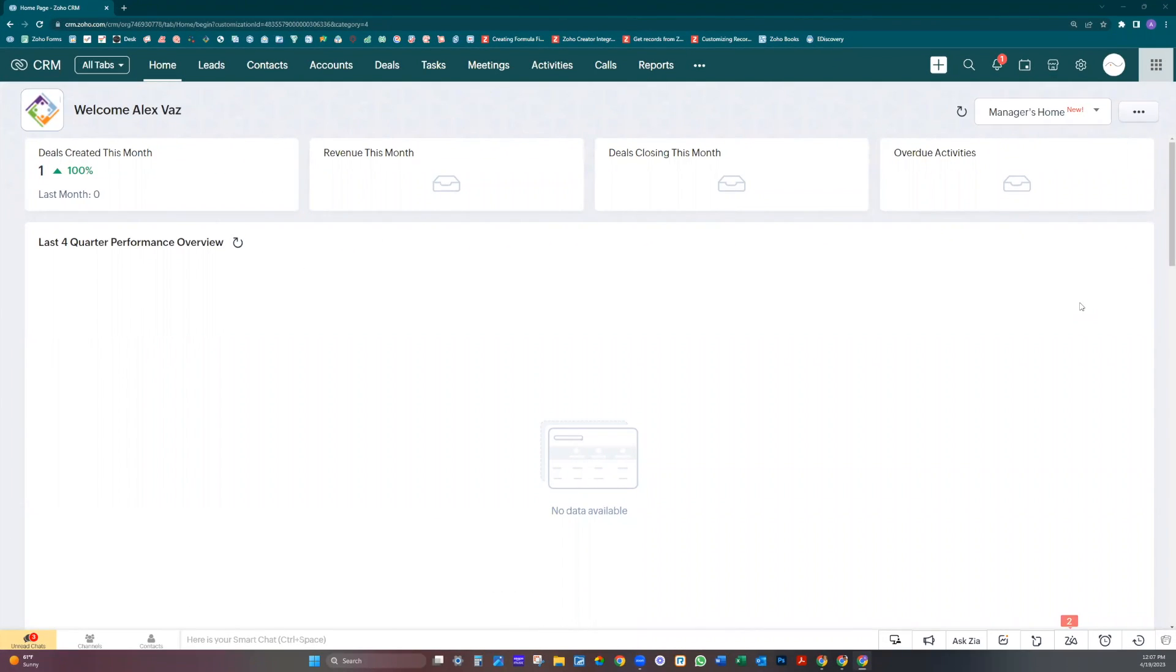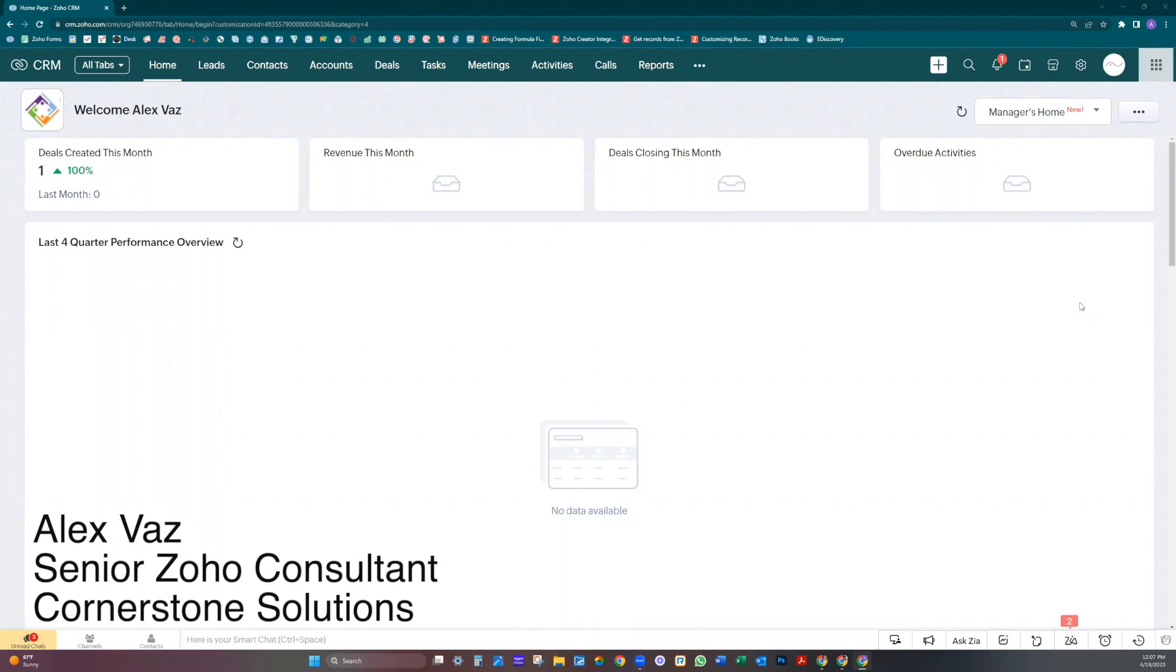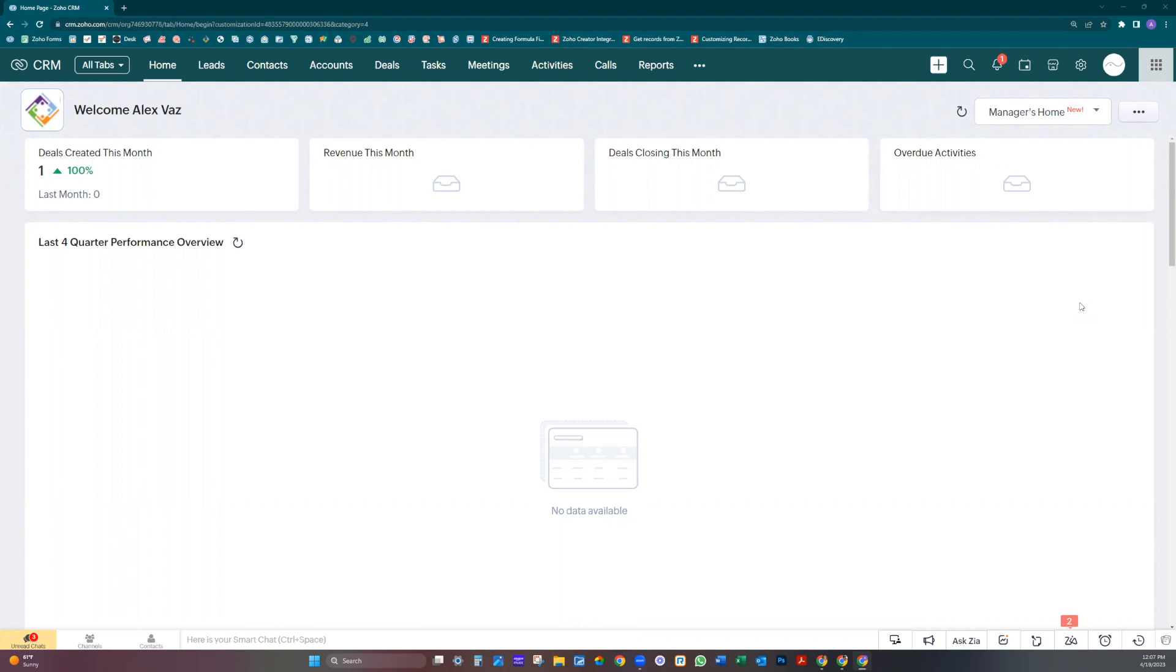Hi, my name is Alex Weiss. I'm going to show you how to use the new feature called Field of Lookup in Zoho CRM.